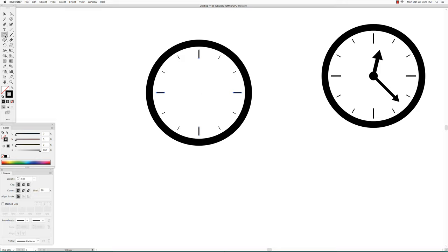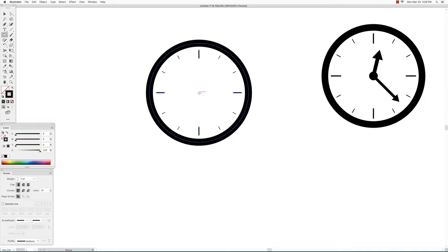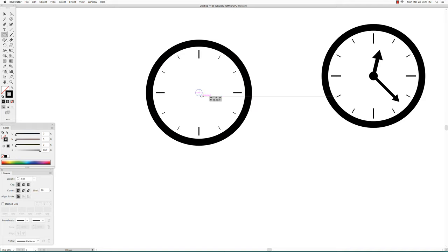Go back to the ellipse tool, hover over the center of the circle, hold down the option and the shift keys, click and drag to make that small black circle in the center.